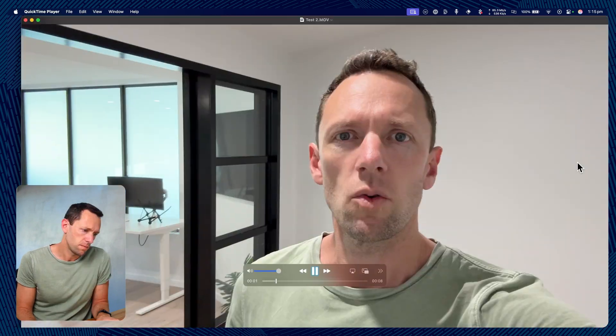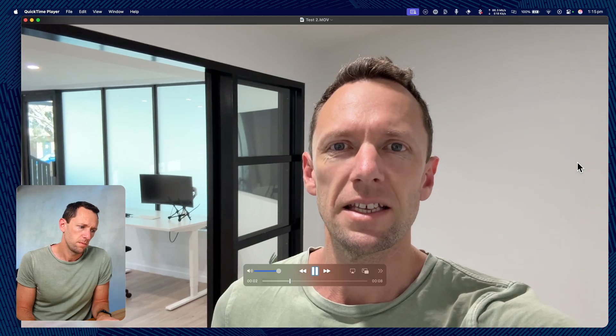Clip number two: it's a quick audio test in this room. There's lots of echoes and air conditioner right here. Not ideal.